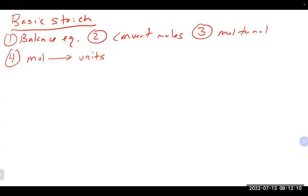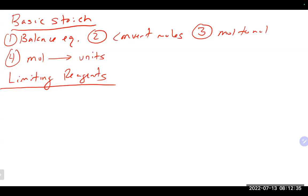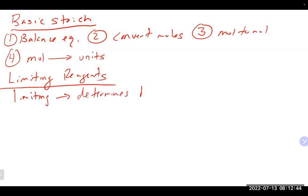How you know it's a basic stoichiometry problem is you're really only given one piece of information — information about a reactant or information about a product. We also talked about limiting reagent problems, which you approach similarly, except that the limiting reagent is the most important because it determines how much product you make.